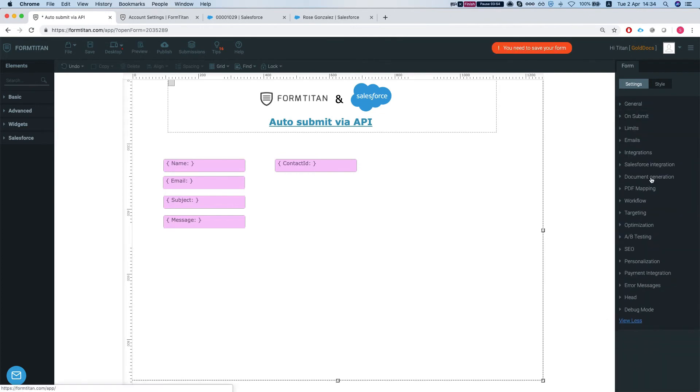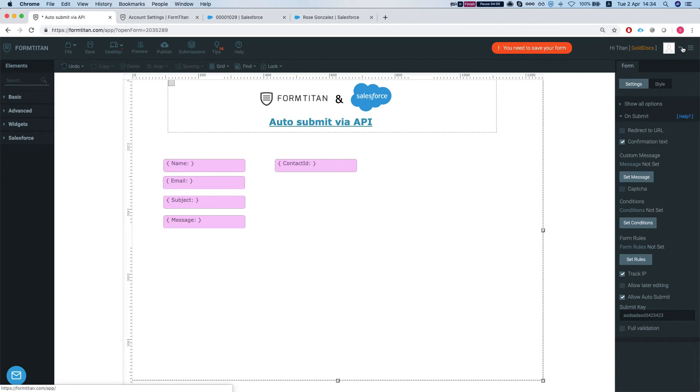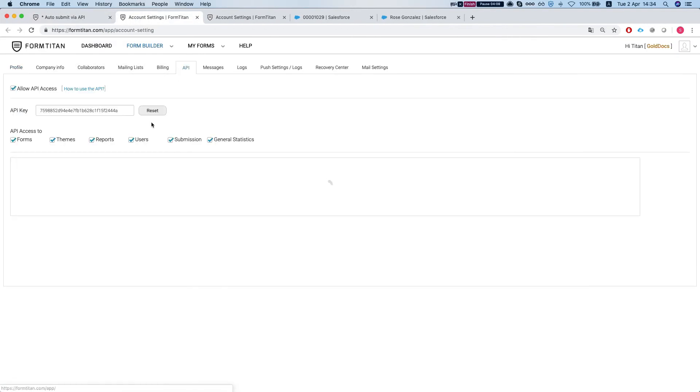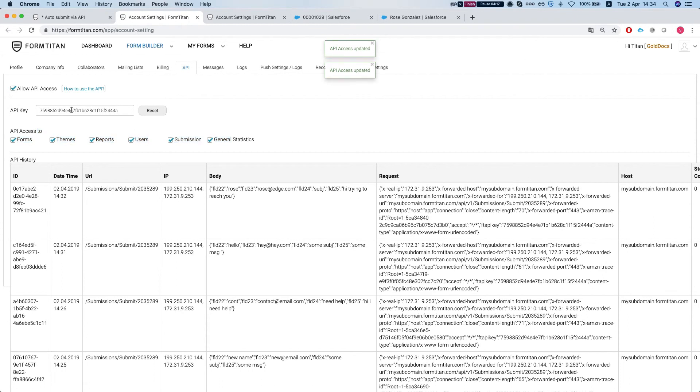The other thing you got to do is head over to on submit and allow auto submit from your to your form and give it a submit key. The third thing is you got to enable an API API calls for your account. So you head over to my account API, allow API access, allow submission and grab your API key.